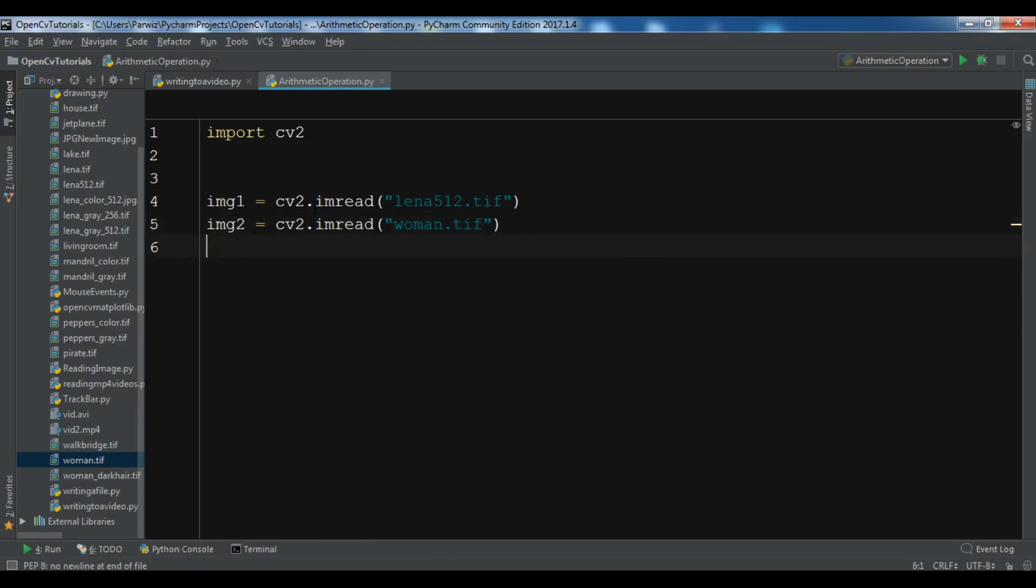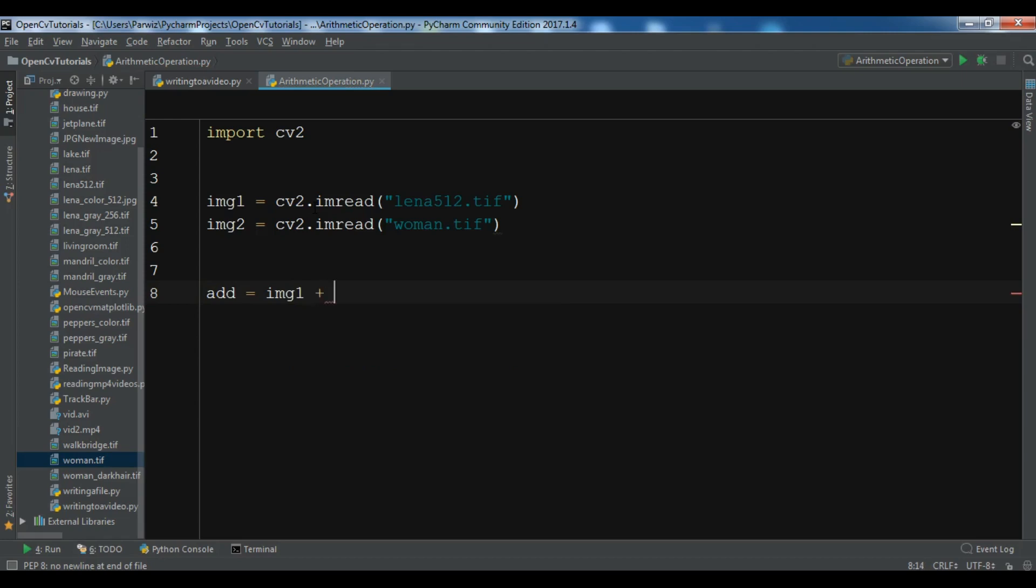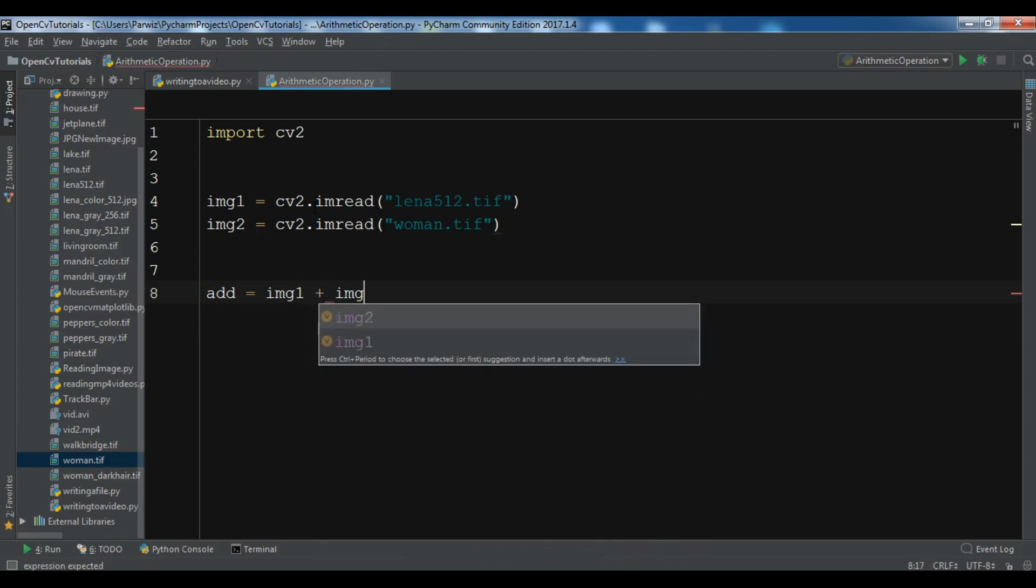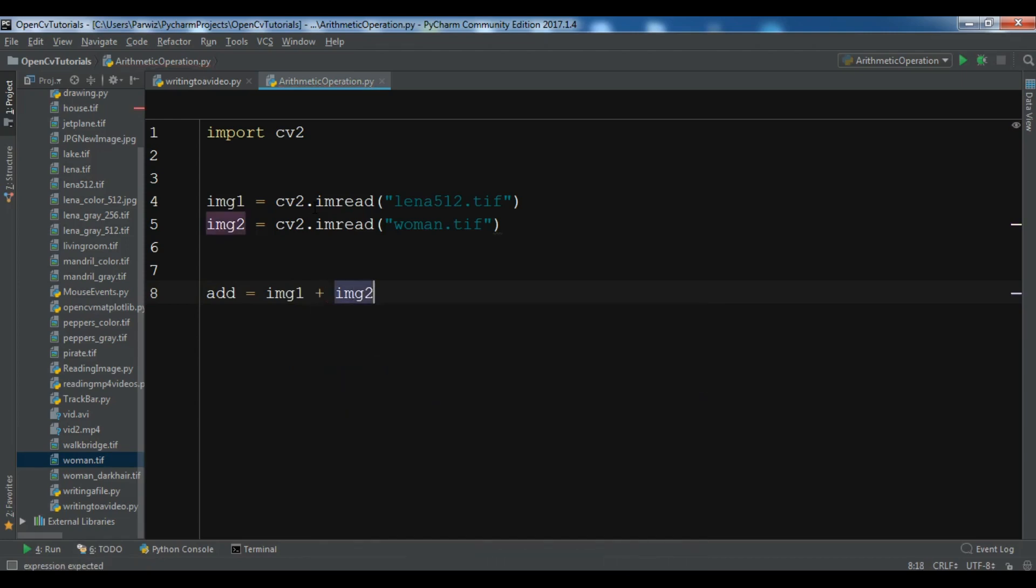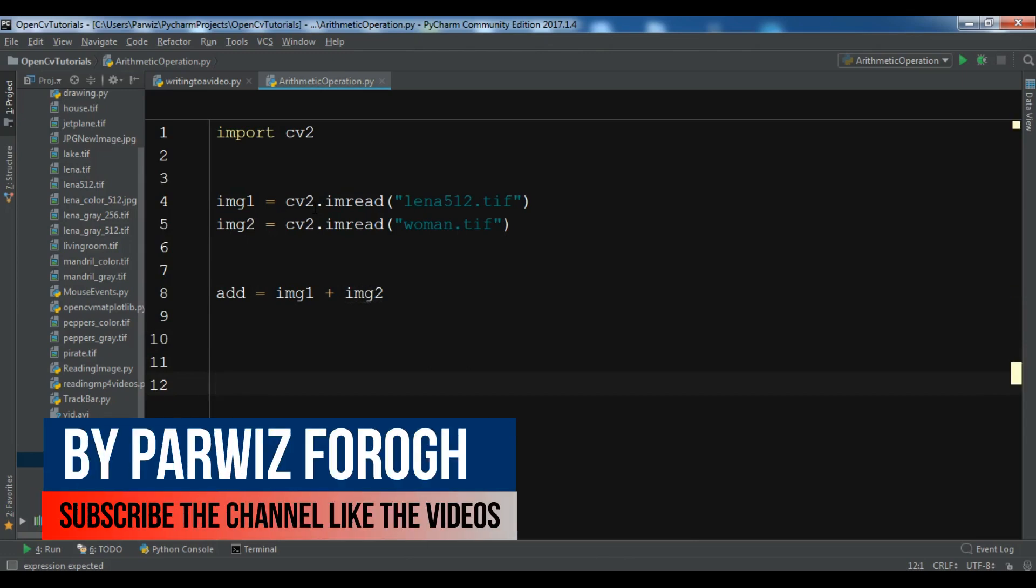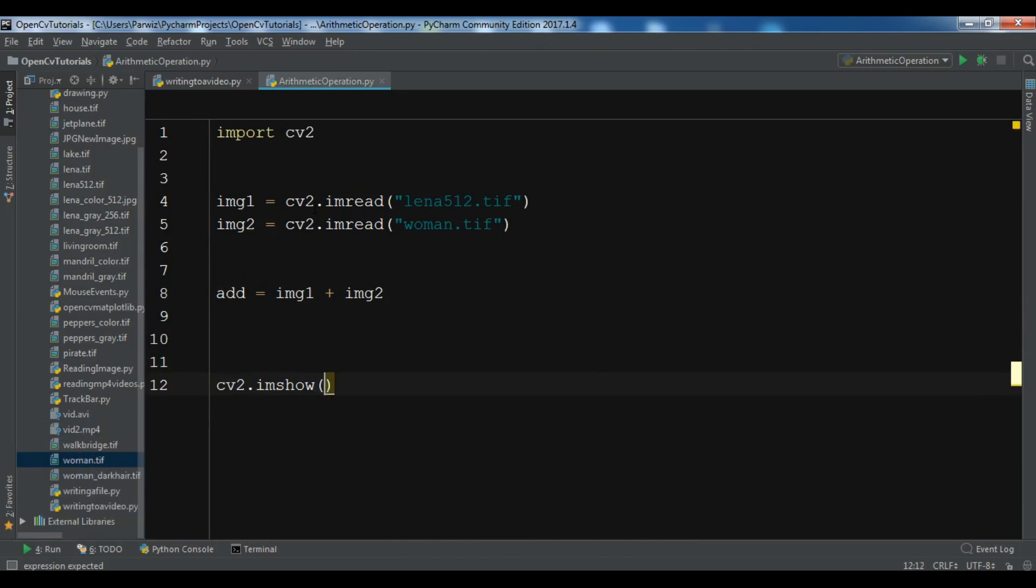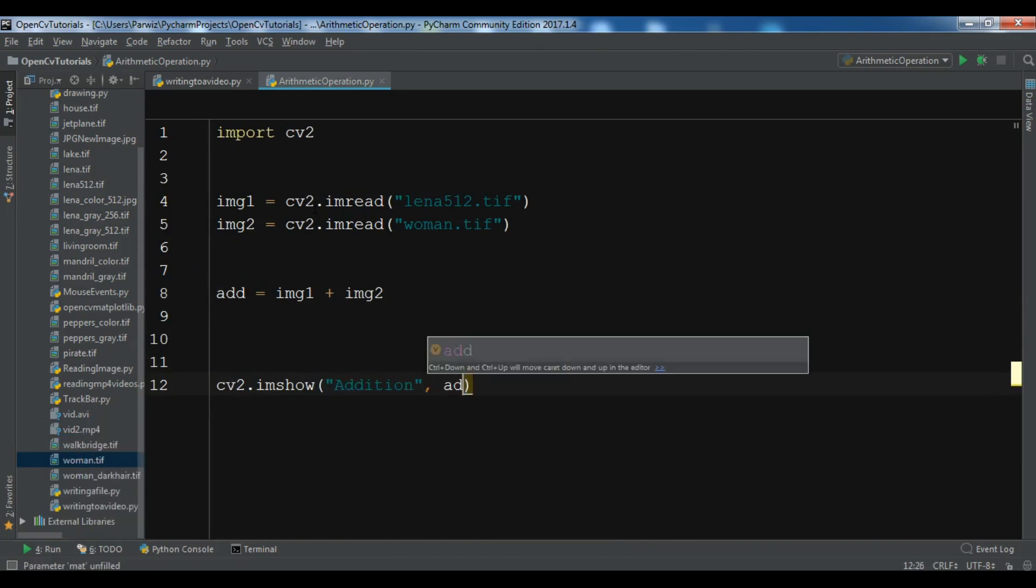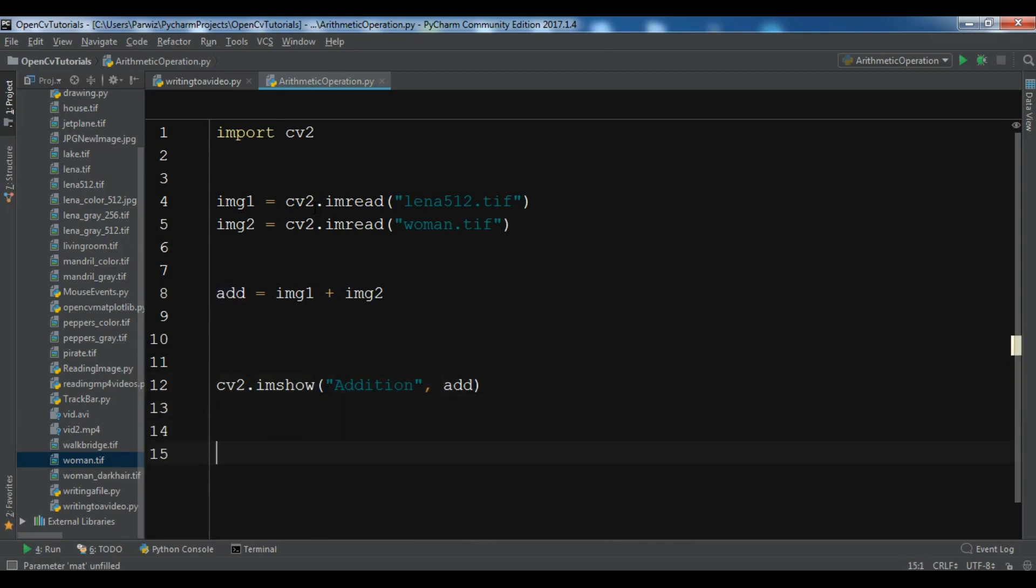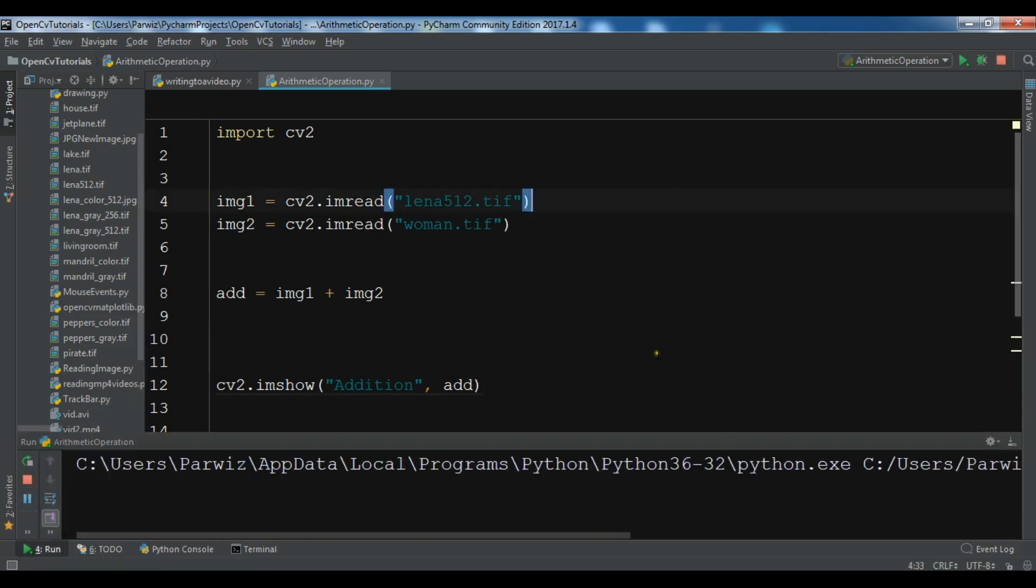Now after this, let me create a variable and manually add these two images. You can show the image using cv2.imshow, this is 'addition', and you can add img1 plus img2. Then cv2.waitkey(0) and cv2.destroyAllWindows. Now let me run this and you will see the result.